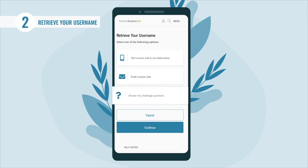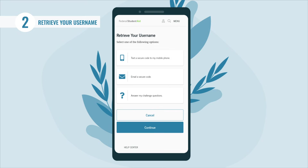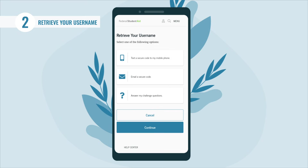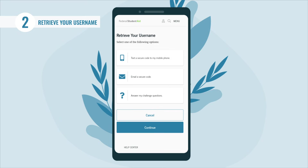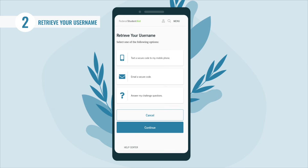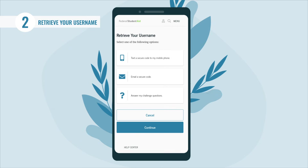Note: the options requiring a secure code will work only if you have a verified mobile phone number or verified email address linked to your account. We'll walk you through all three options.